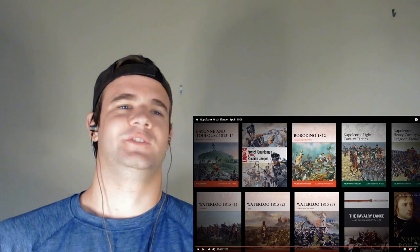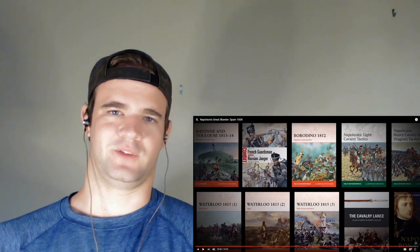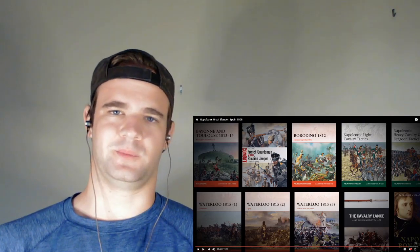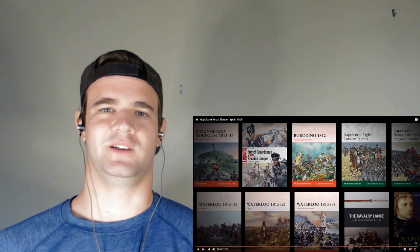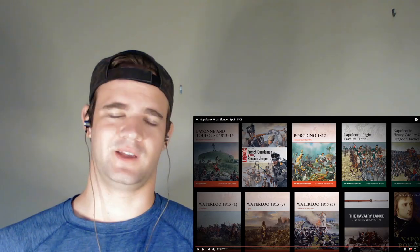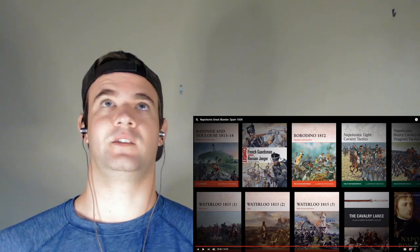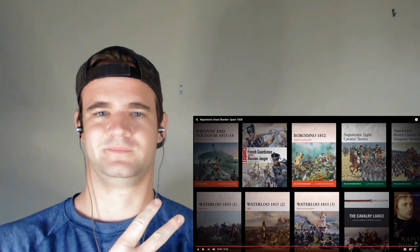Napoleon's Great Blunder Spain 1808—I hope you guys enjoyed this video. If you did, be sure to subscribe, turn on those bell notifications, drop a like, and I'll see you guys in the next video. As always, stay healthy, stay happy, and have a blessed day. Peace.